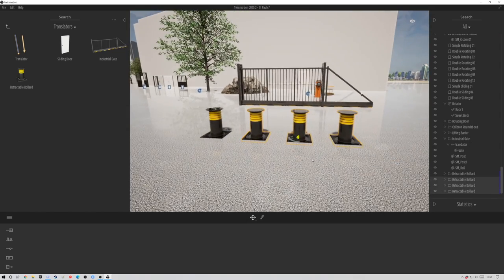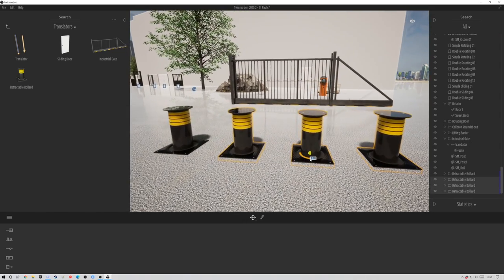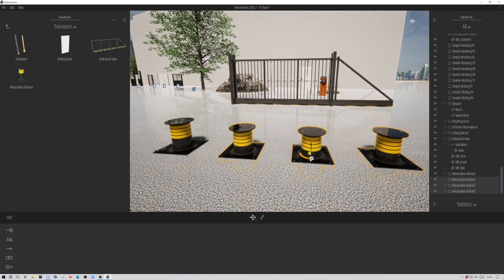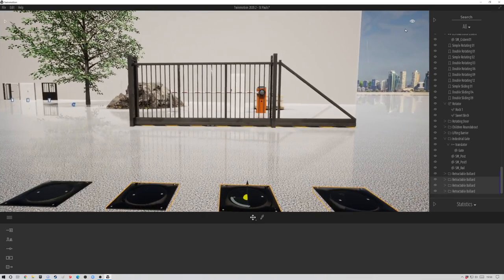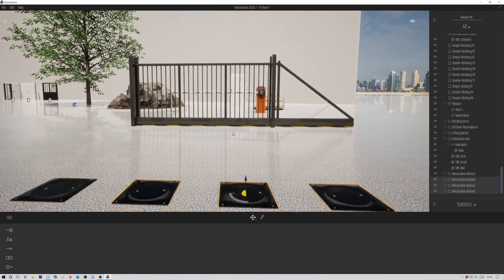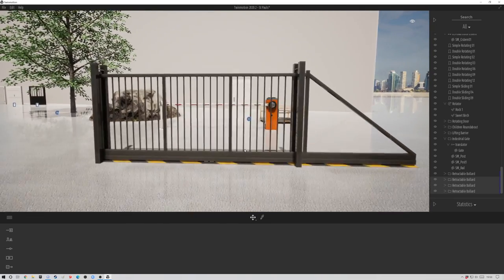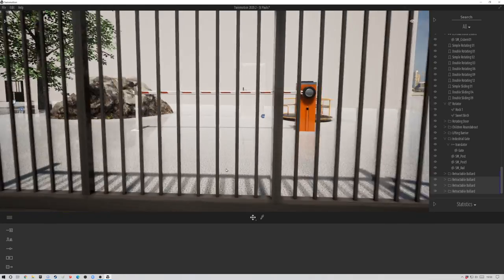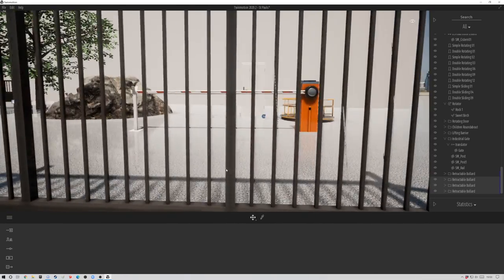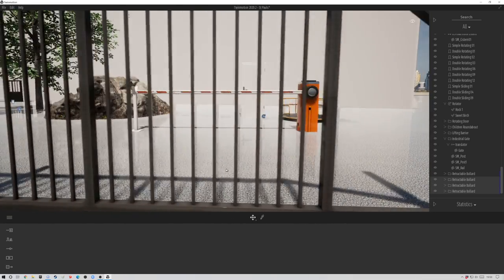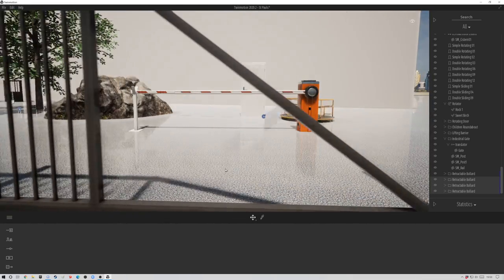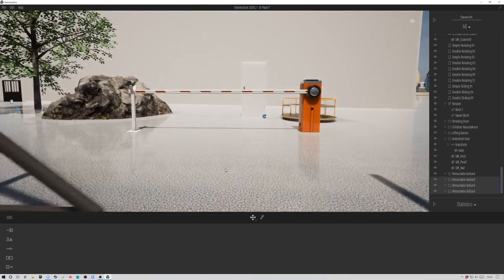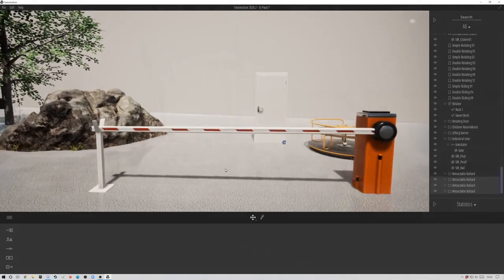I do like these little bollards. These are really cool. Let me duplicate a few of those, see how this works. You can imagine you're driving along the road. When you get to the bollards, they pop down, move up to the gate and the gate slides open. That's the kind of thing. This is really what animators are all about. I think they're a really welcome addition to Twinmotion 2020.2.